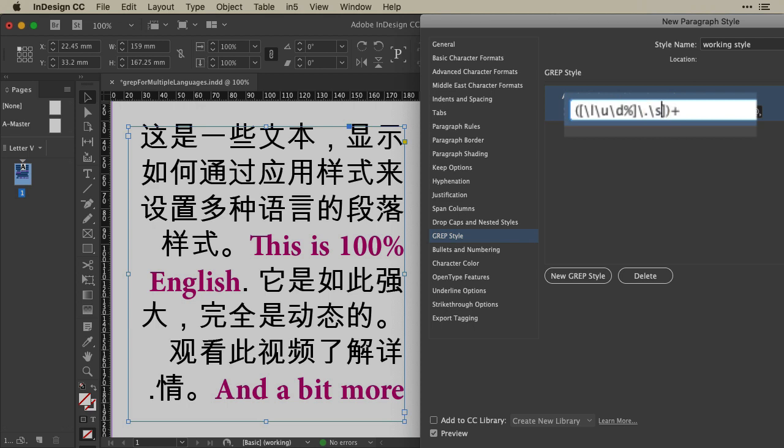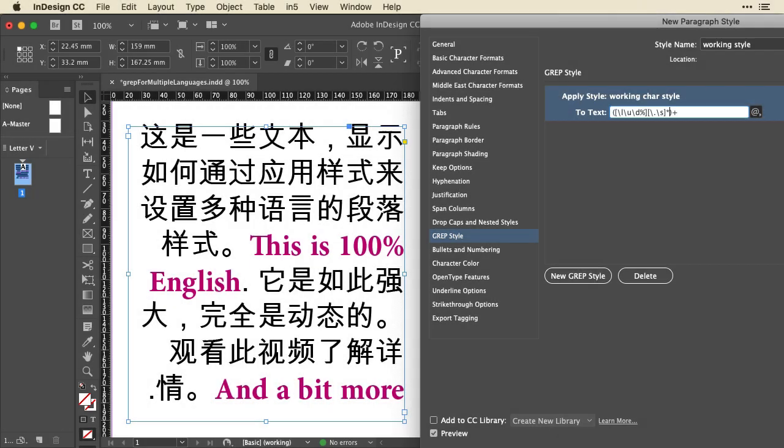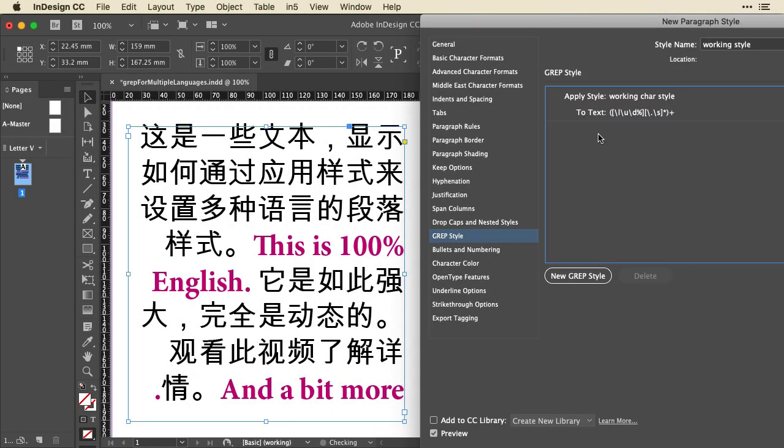And then I'll just wrap those in their own brackets to say, find either one of those. And then I'll put an asterisk there to say, find zero or more of these. So we're not going to depend on that, but if it's there, we want to find it and style it. So I'll click to apply that. And you'll see that the period at the end of the word English is now styled as well.